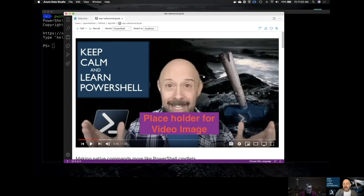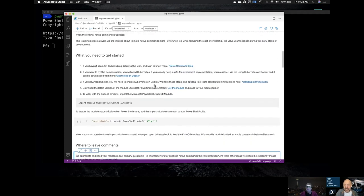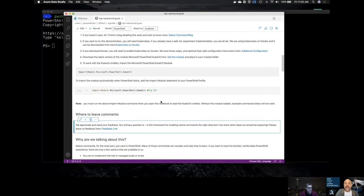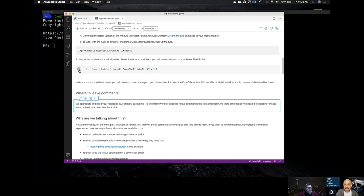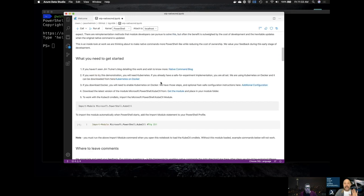The conversation and all demonstrations are being done in a Jupyter notebook that will be shared out, with a link in the show notes. It's a great way to have a conversation because you can see everything needed to get started and execute the demonstration code exactly as shown by clicking the run buttons. The blog linked in the notes goes into detail with code examples of Jim's thinking process as he's been working on native commands.